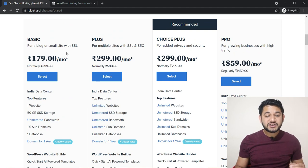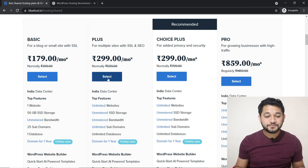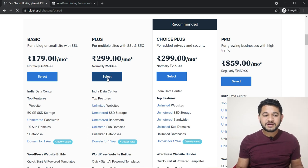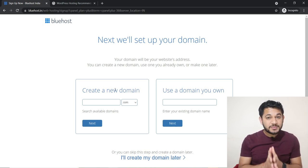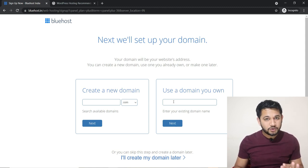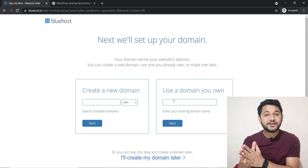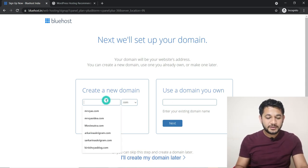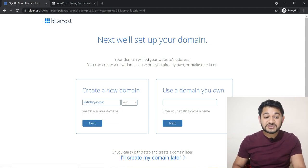The important major difference between Basic and Plus is one website versus unlimited websites. Now I'm going to buy the Plus plan — simply click Select and it will go to the next screen. On that next screen you have to provide certain inputs. You will have two options: either you already have a domain, in which case you can use a domain you already own, or if you want a new domain you can type whatever domain you want and click Next to check whether it's available.